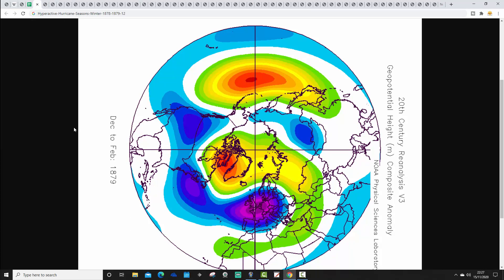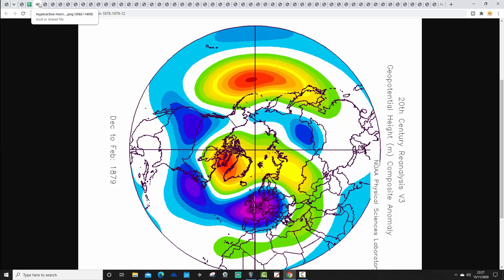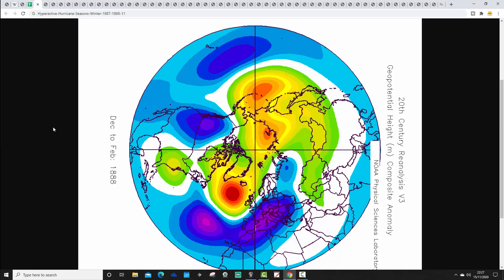At number 12 we have 1878-1879 — our first severe winter following a hyperactive hurricane season. Tremendous northern blocking around Greenland, below average heights to the south, low pressure to the south, winds from the east and northeast — severely cold for winter 1879. Then at number 11 we have 1887-1888, another cold winter from the 1800s. Low pressure to the south, high pressure blocking to the north and northwest, winds from the east — a classic white Christmas in 1887, very cold Christmas to New Year week, following the 11th most hyperactive hurricane season.